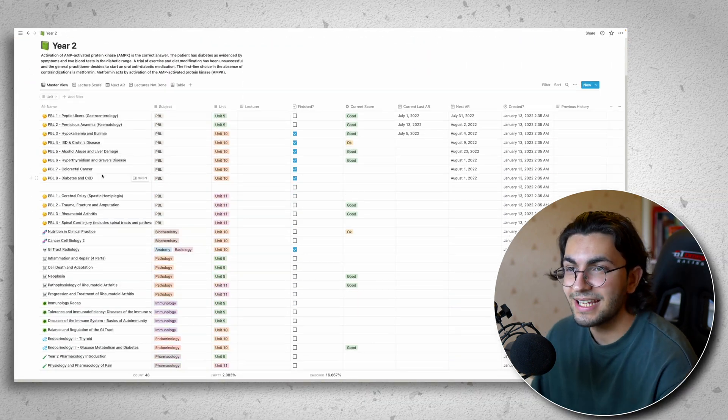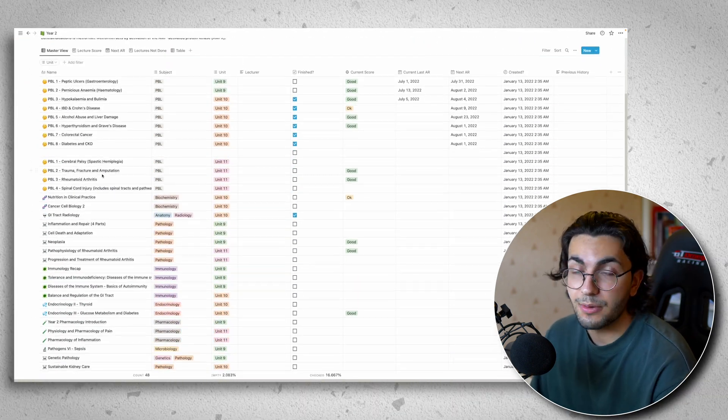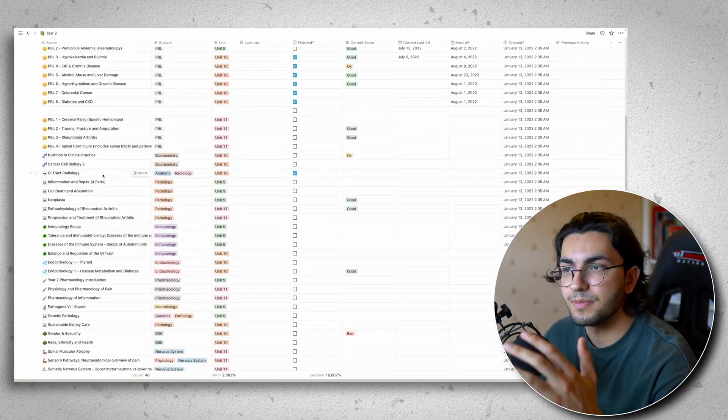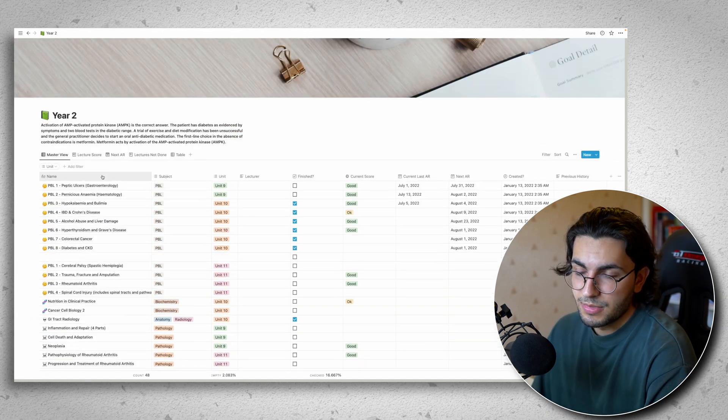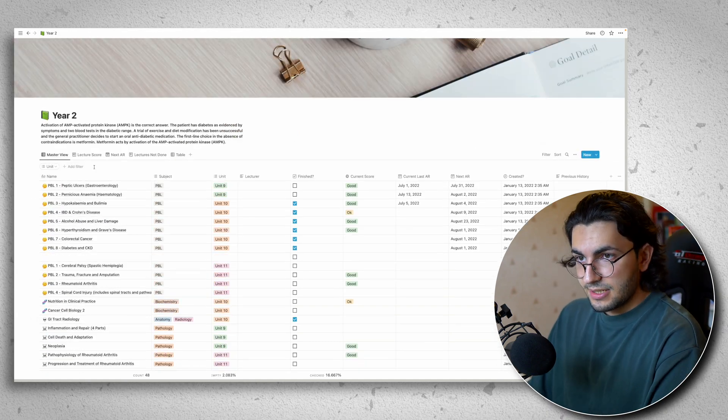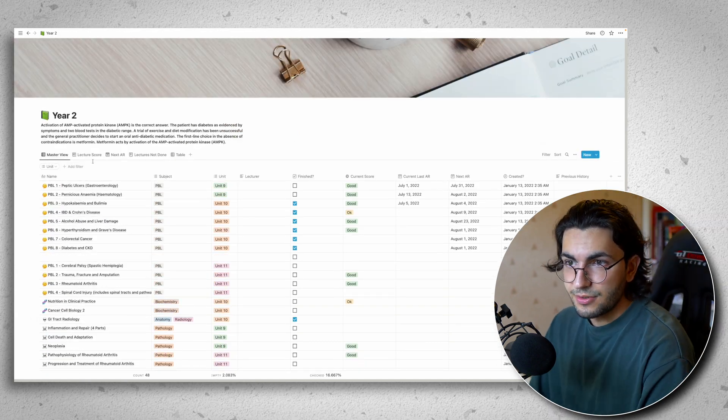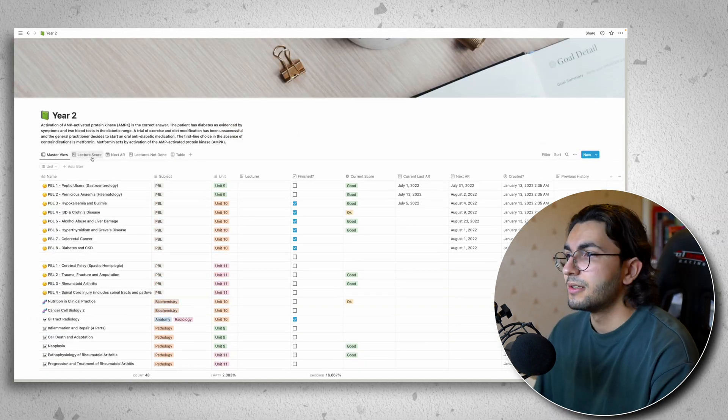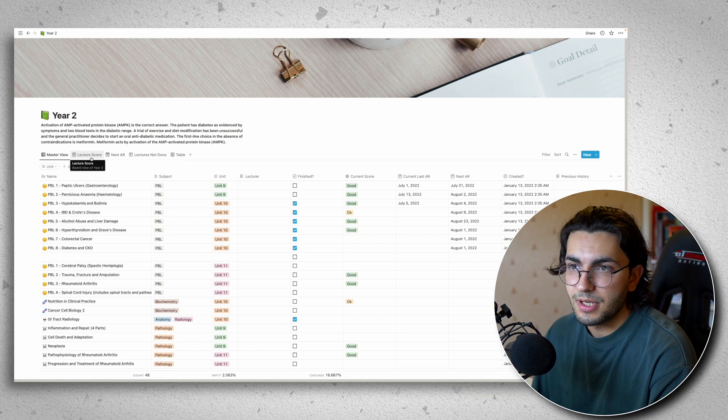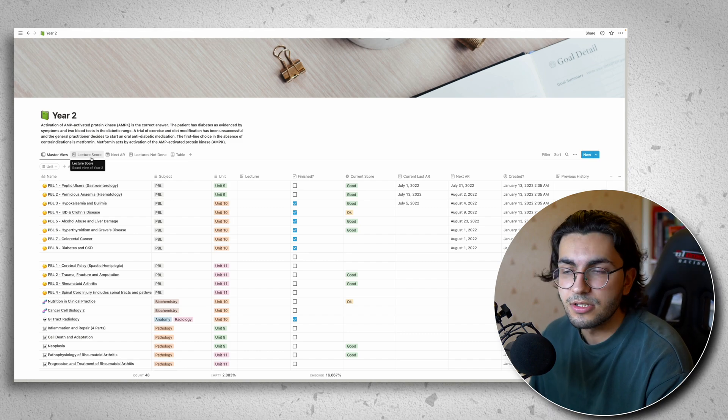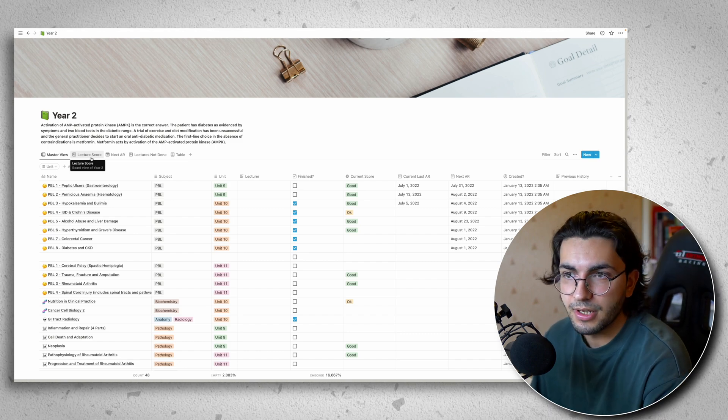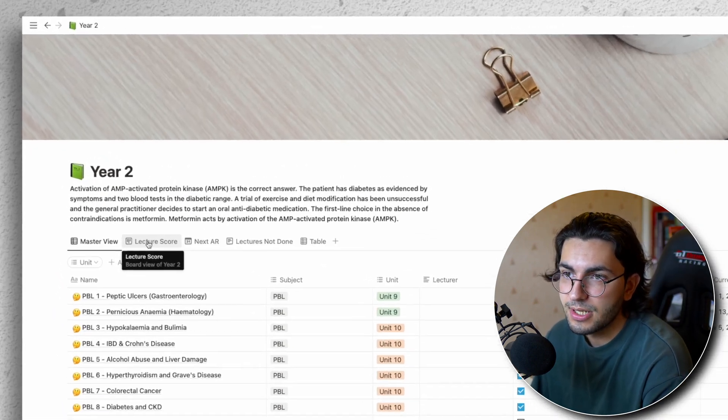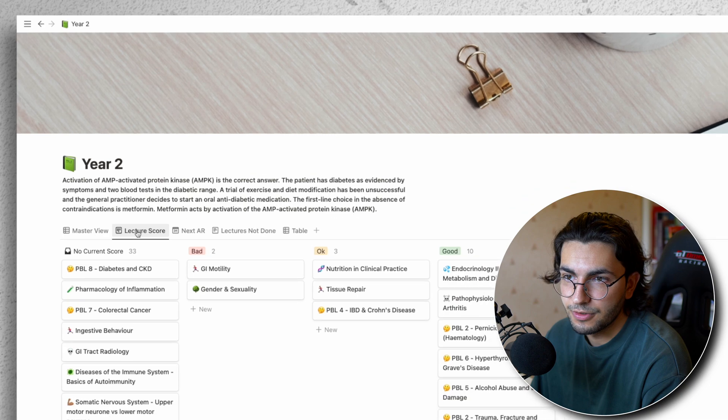And day to day life, this is how I would use it, it would be looking like this. But say it's exam season, I've got an exam soon. And I really want to optimise how I'm studying. So I want to target the stuff I'm not very good at. So I'll click on the lecture score view.